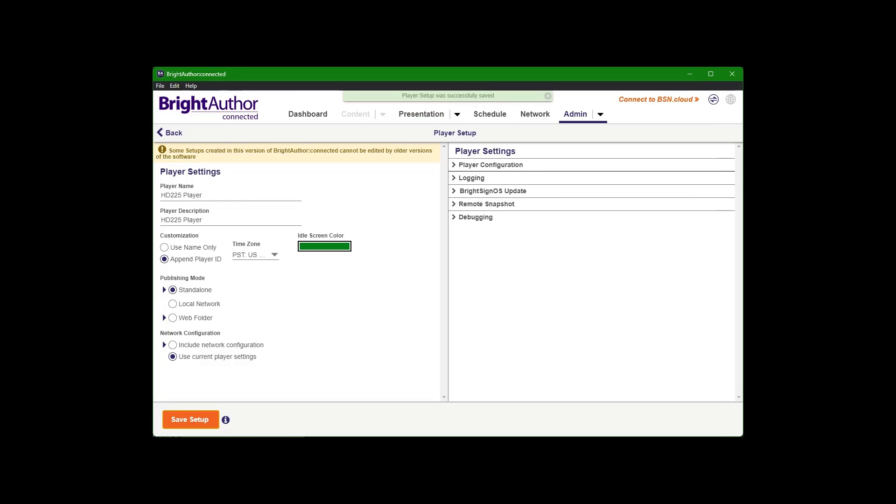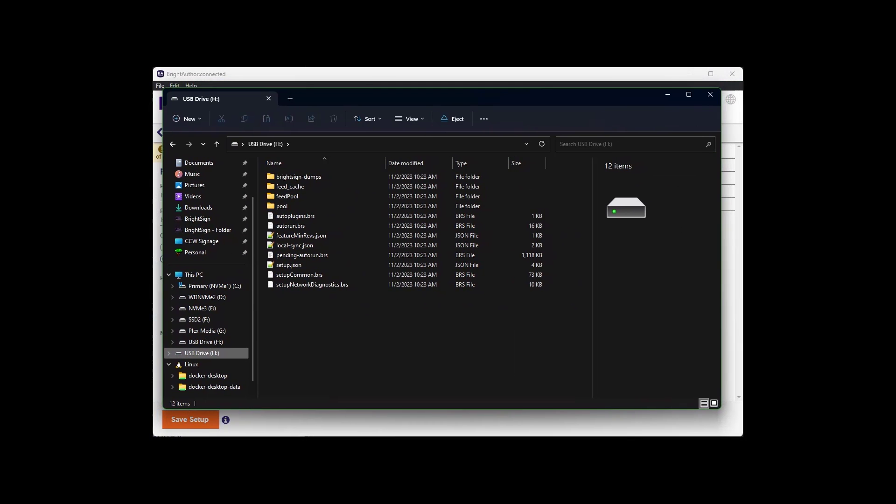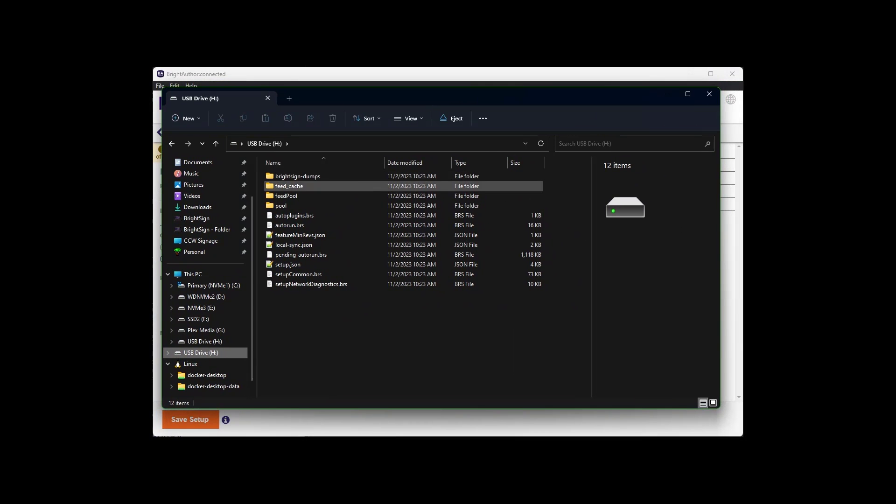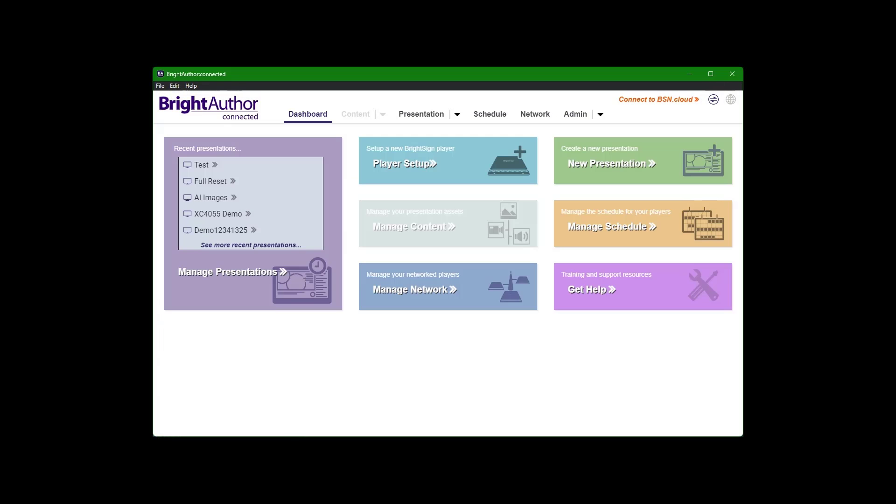See, player setup was successfully saved. What we'll see in there is this information. So leave that all alone. What we're going to do now is actually publish something to that SD card.